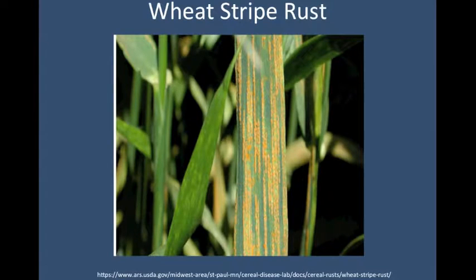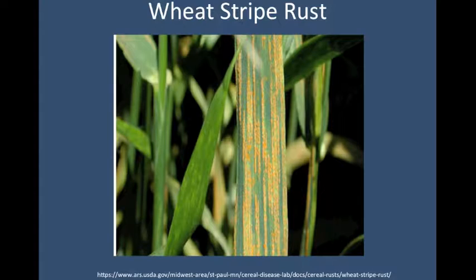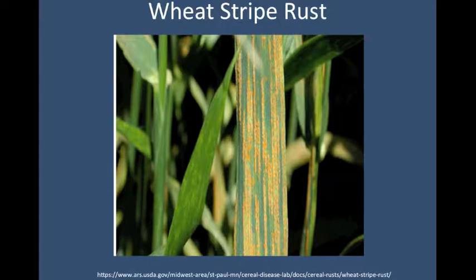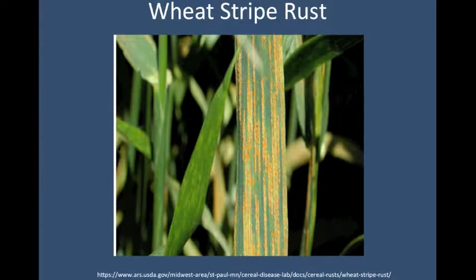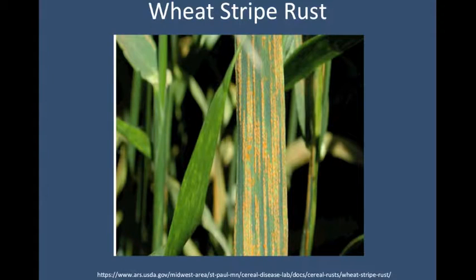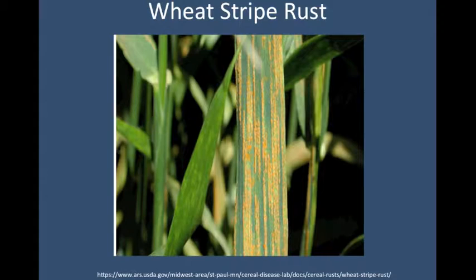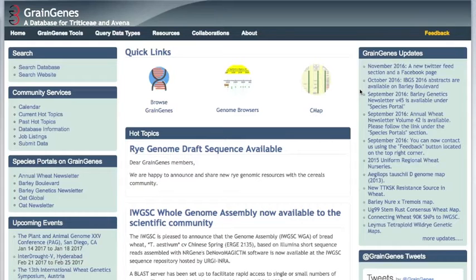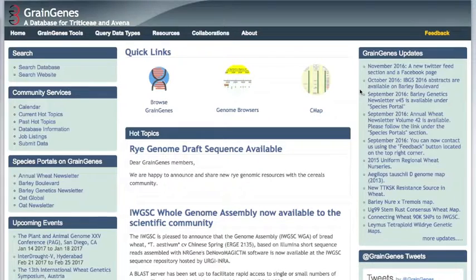Wheat stripe rust is one of the most destructive diseases of wheat worldwide. When stripe rust reaches fields, up to 40% yield loss is common. With susceptible cultivars and certain weather conditions, total crop loss can occur. The primary means of protection against stripe rust is the use of resistant wheat cultivars. Therefore, the identification and characterization of stripe rust resistance genes, both in wheat and closely related species, is crucial to wheat researchers, breeders, and farmers. We'll be following links between data types to try to learn more about known disease resistance genes.